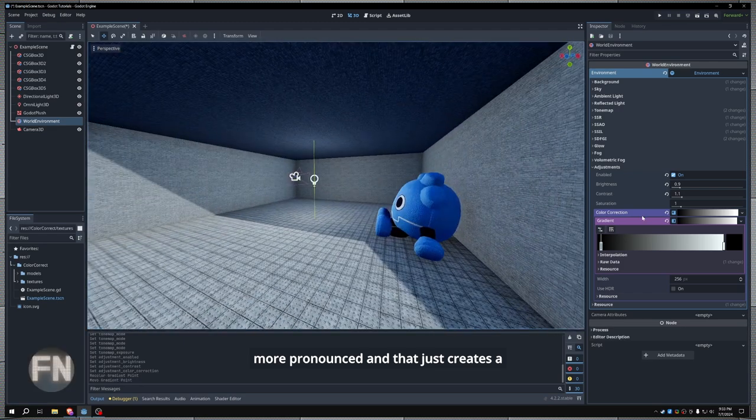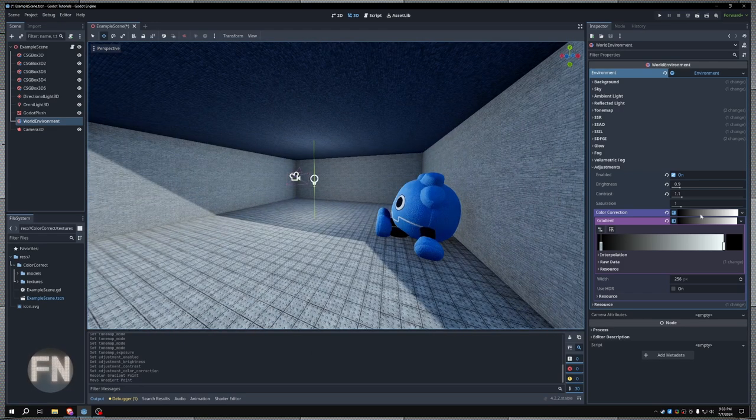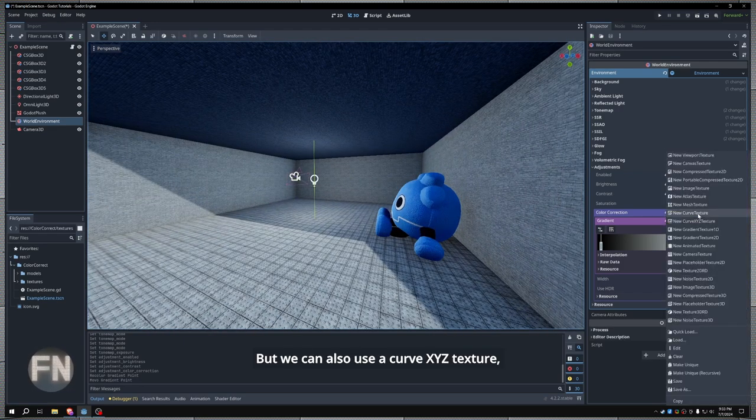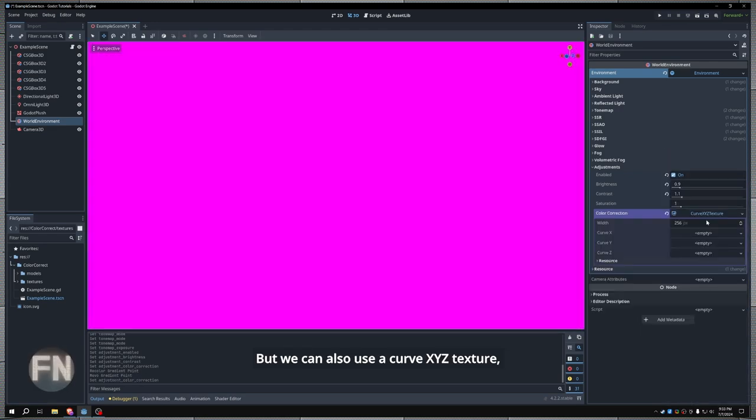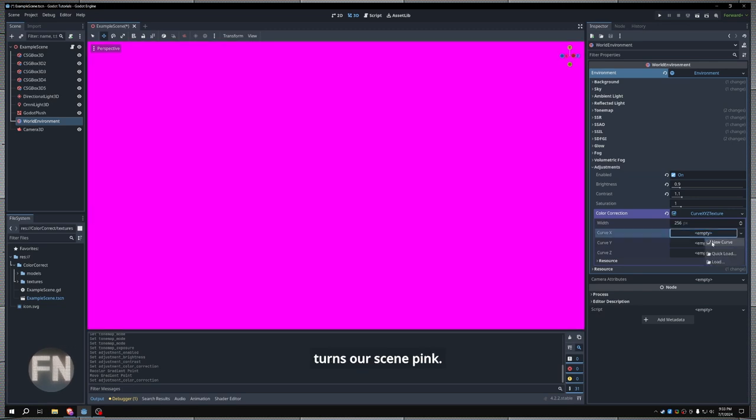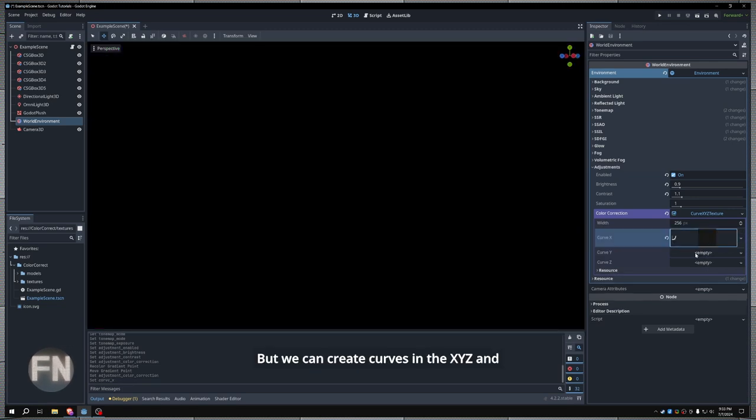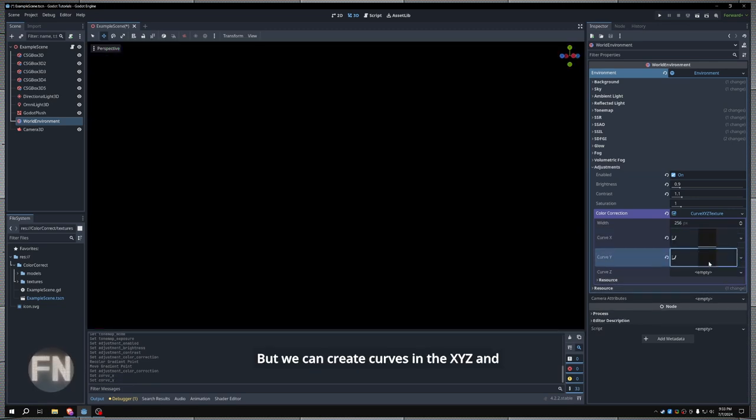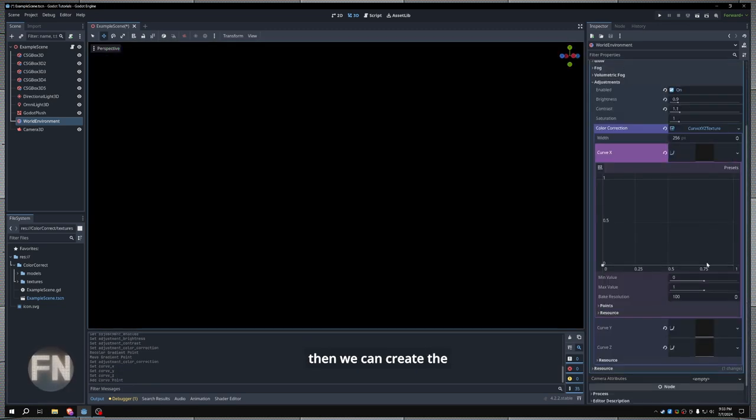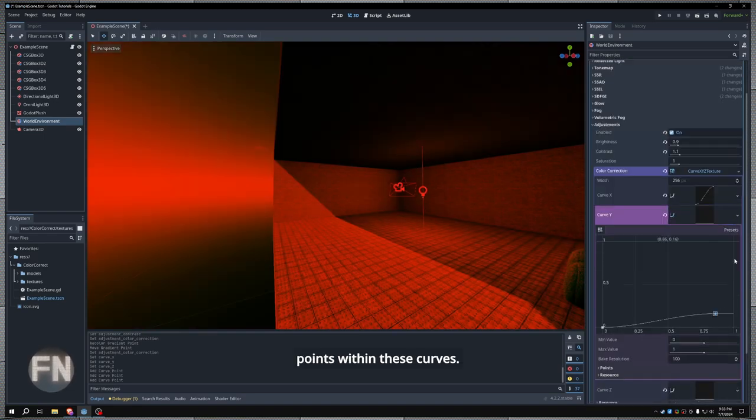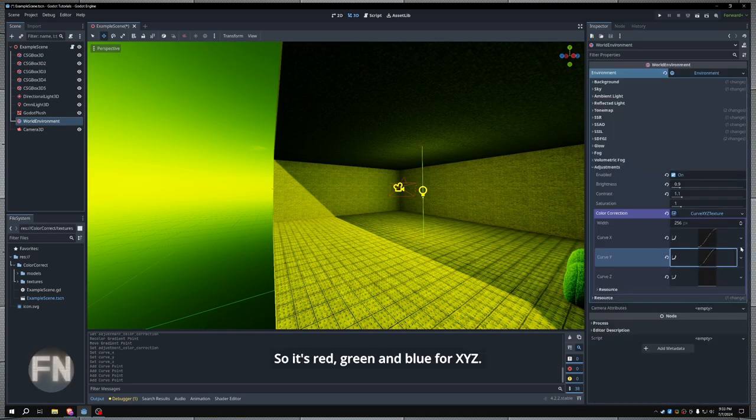But we can also use a curve XYZ texture, which right now just turns our scene pink. But we can create curves in the XYZ, and then we can create the points within these curves. So it's red, green, and blue for XYZ.